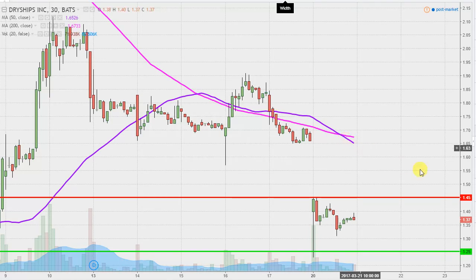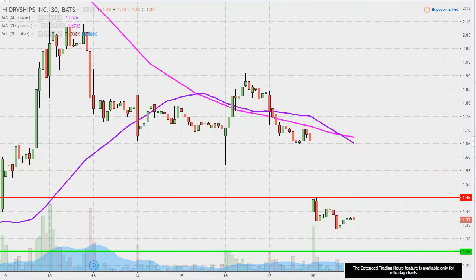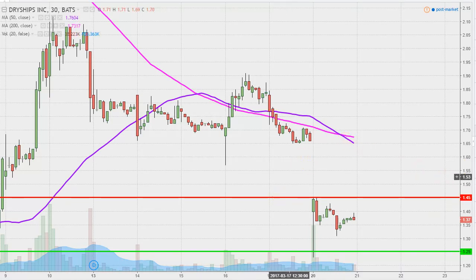We'll see how this one unfolds the remainder of this week. Obviously, the week is young — still four days left.